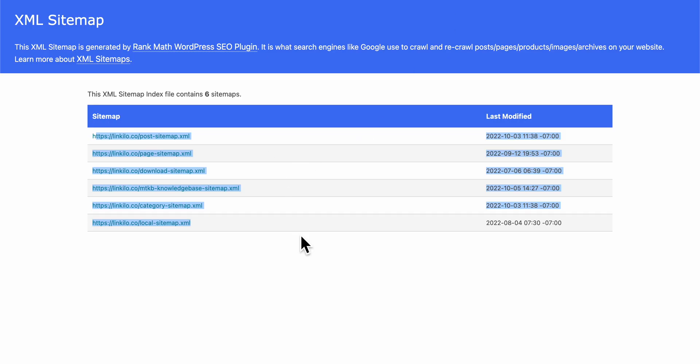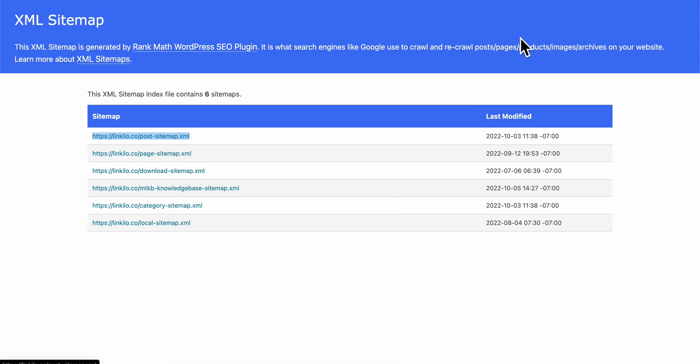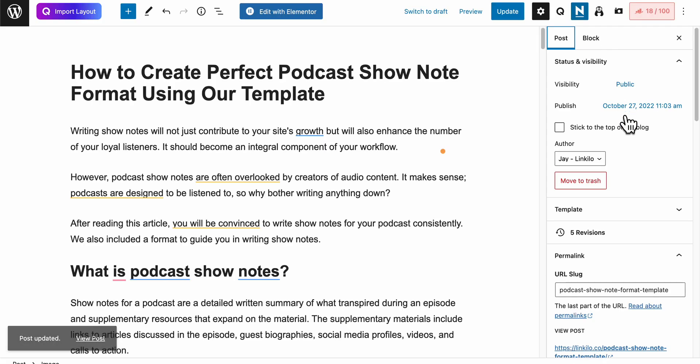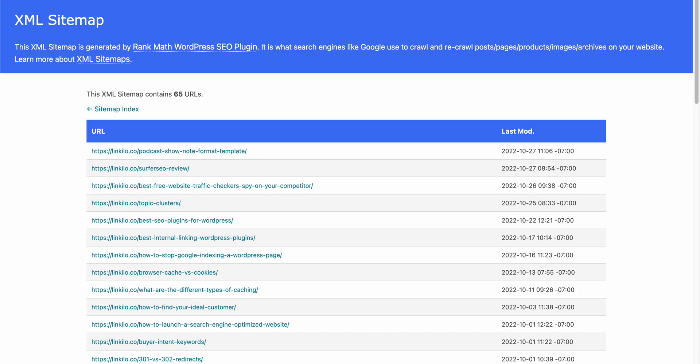Here's an example - the sitemap link below says last modified date is October 3rd, but the latest blog article I published was October 27th.